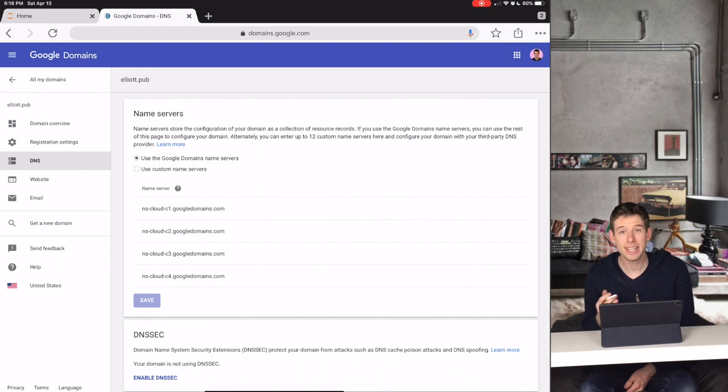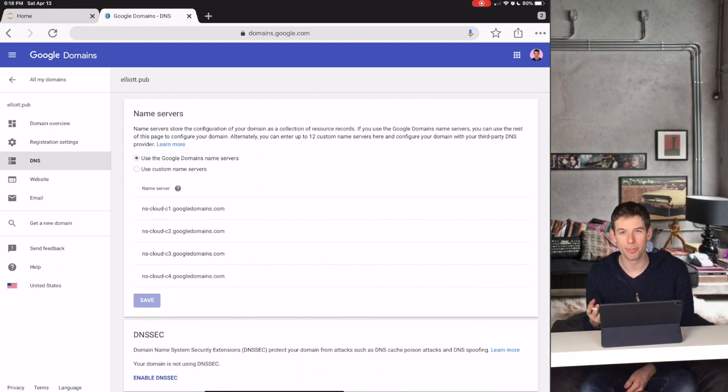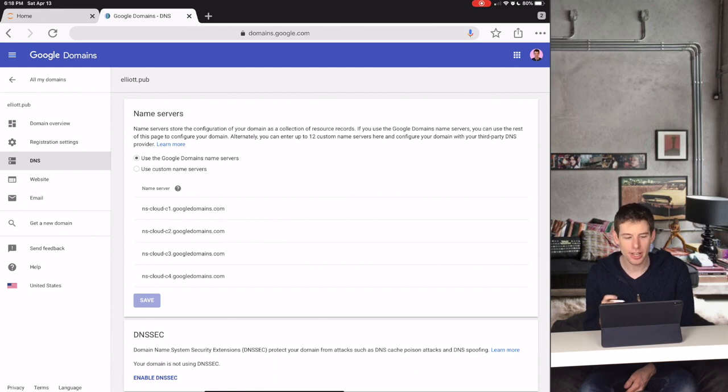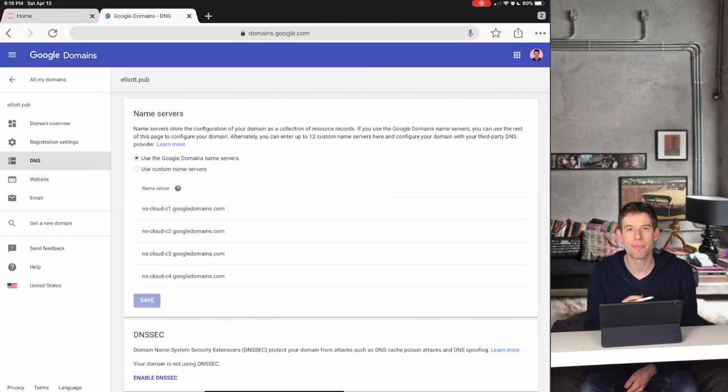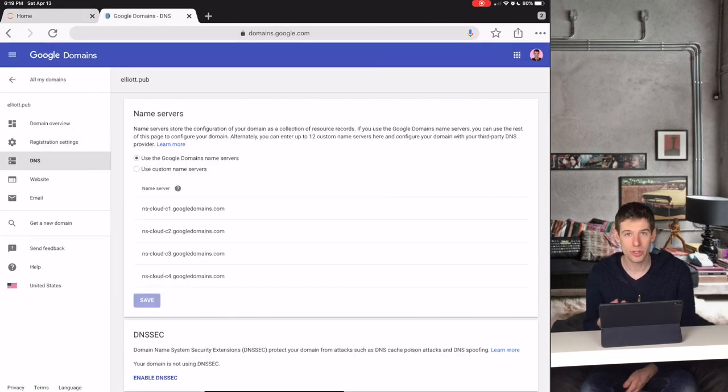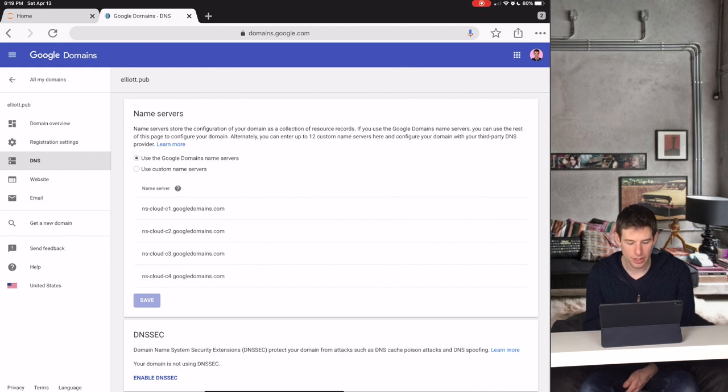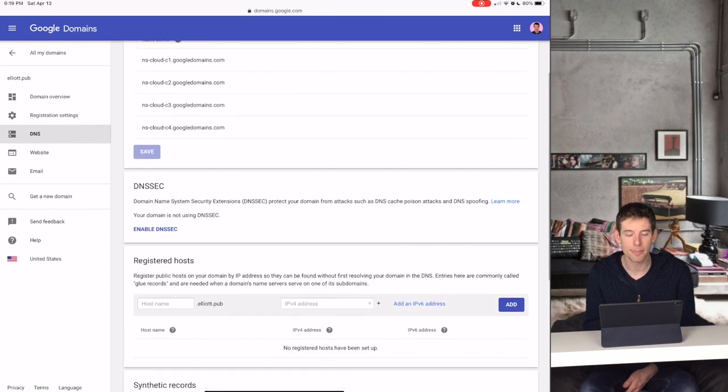So DNS stands for Domain Name System, but what it really is is just the place where you set up the website you created with the name that you like. I'll now show you how I set up my websites with a domain name.